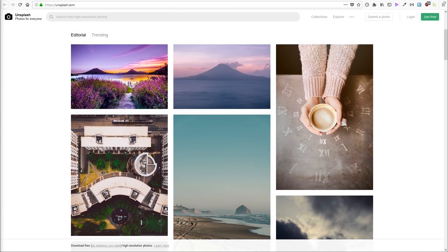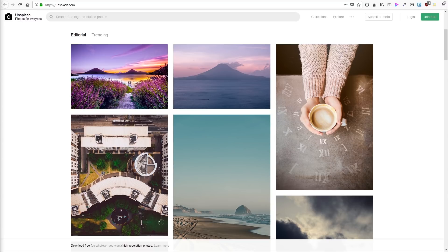Hey, this is Kaz Bracey for Tuts+. In this short tutorial, I'm going to show you one of my favorite shortcuts for kick-starting a web design.